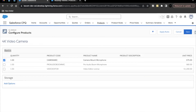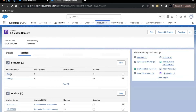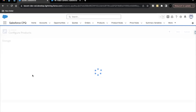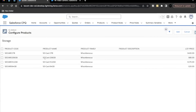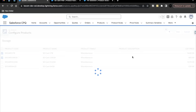The Basics feature was already there on the product, and Storage is the one we created. If you click 'Add Option,' this shows all products where product code starts with 'SD Card.' Notice that all four products listed have product codes starting with SD Card. Let's select two options — 1TB and 256GB — and click Add.